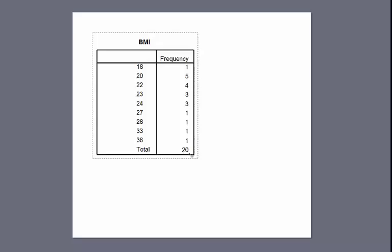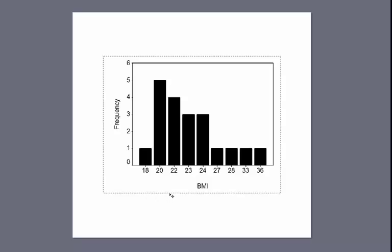Normally to create a frequency distribution we'd have a title, each score from our raw data, and the frequency at which each score occurs in a column labeled 'frequency.' The total number of scores is 20. Another way to display the data is by creating a bar chart. This bar chart shows the same information as the frequency distribution table — we create bars that represent the frequency at which each score occurred. Along the y-axis (the ordinate) we show frequency, and on the x-axis (the abscissa) we put each score from our data file.